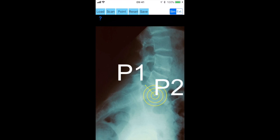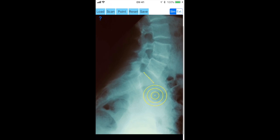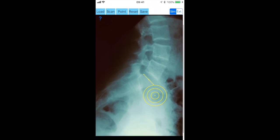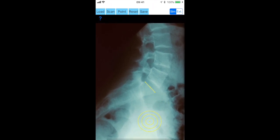Next you aim at the center of the femoral heads, and by clicking the point button you mark the center of the femoral head, C3.